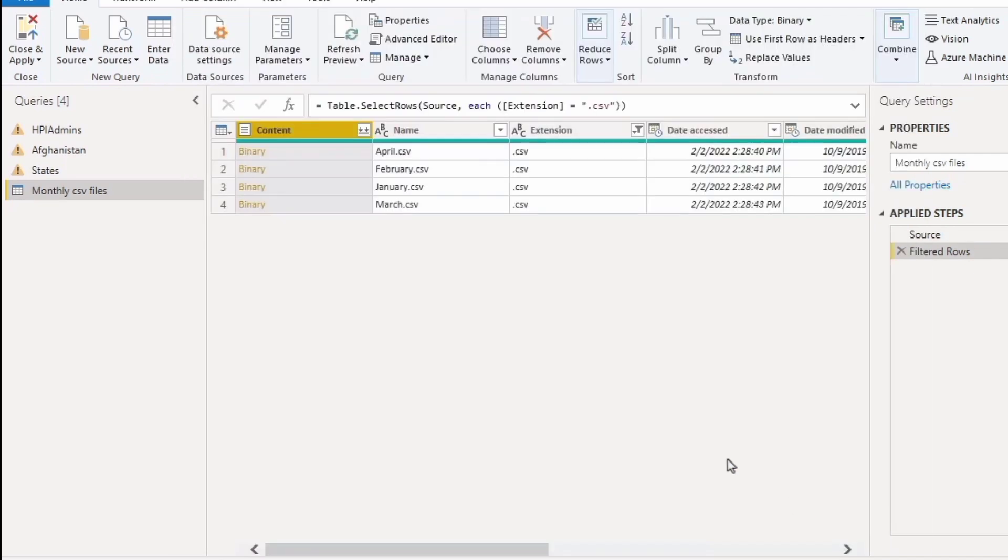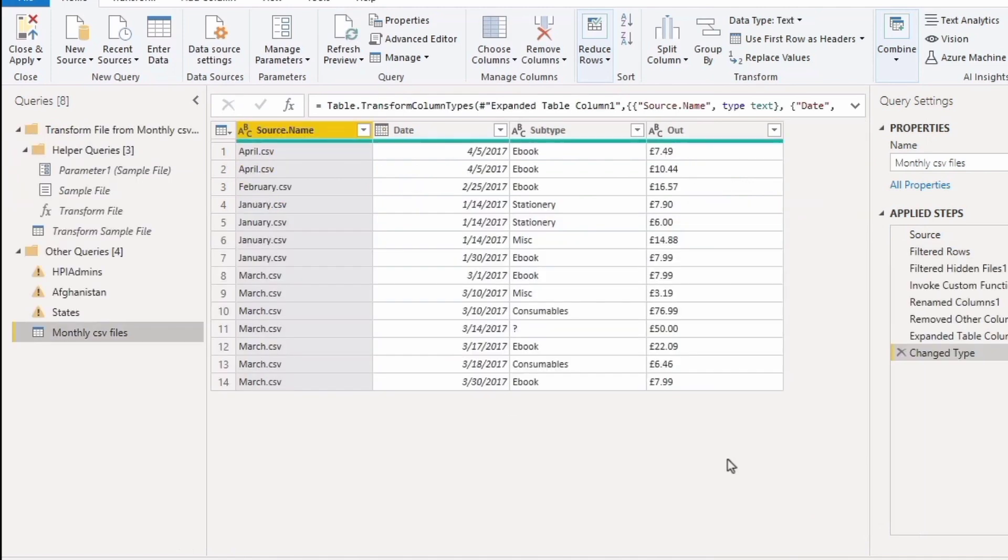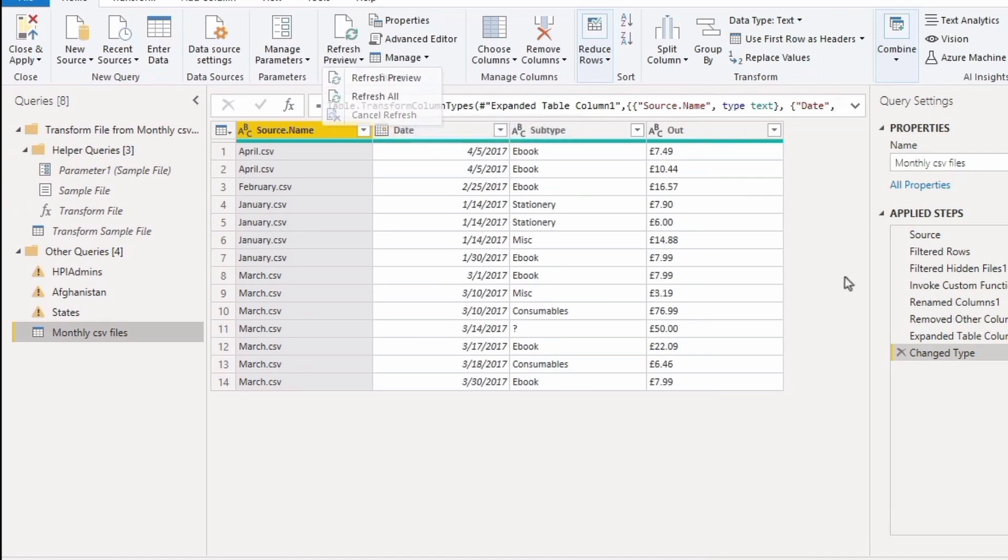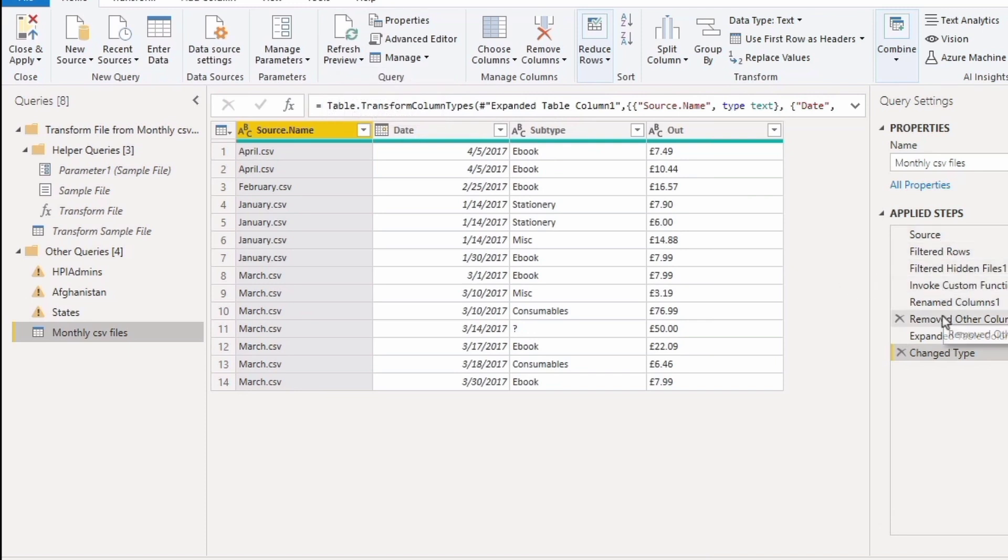So now you will be able to see that all of the files are combined into one table. And if I update the file structure, say I put May in, then I can automatically refresh the data. It really simplifies the amount of work that I have to do because it will go through each of these steps every time I click refresh.